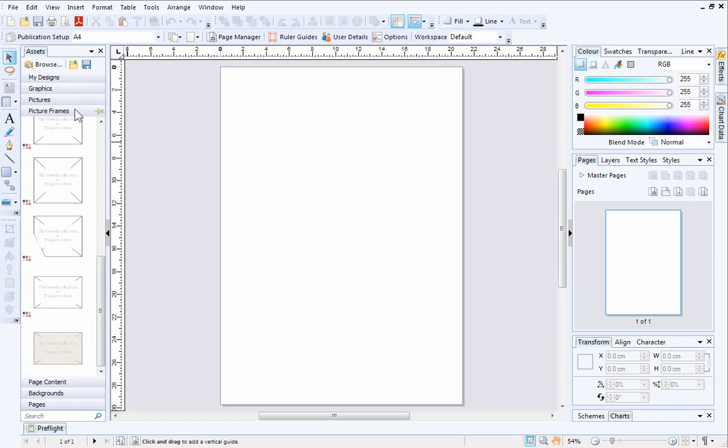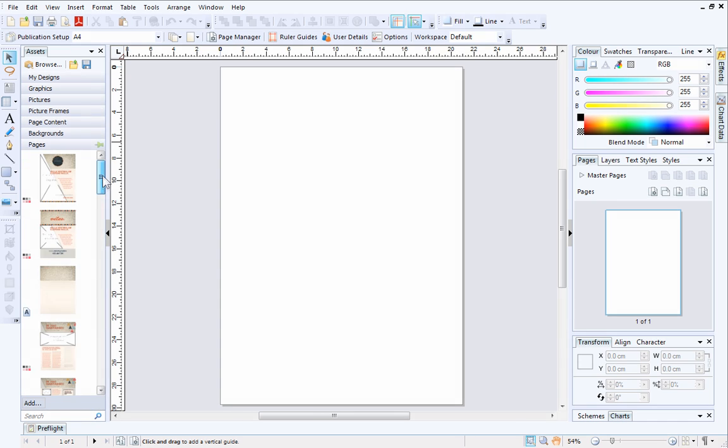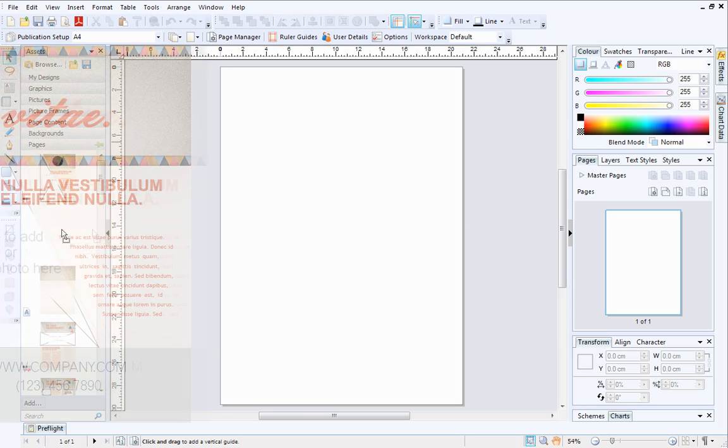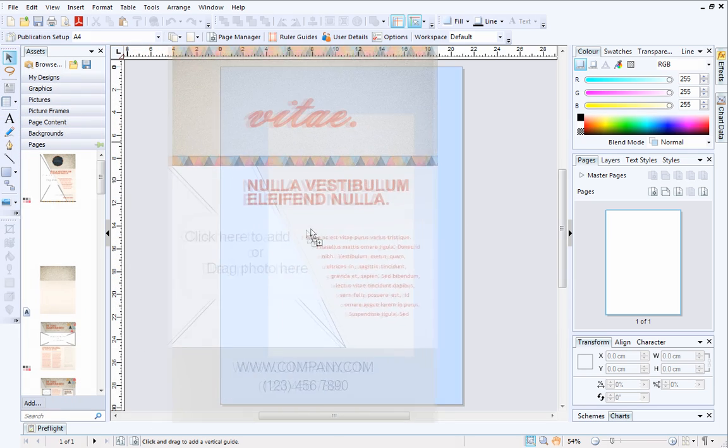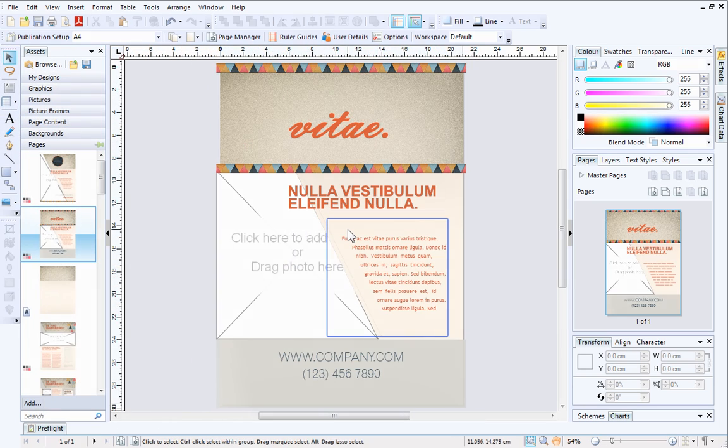One of the quickest ways to create a publication is to click the Pages category header and then drag a thumbnail out onto the page in the workspace. When you release the mouse button, you'll see that the page layout automatically resizes to fit your page.